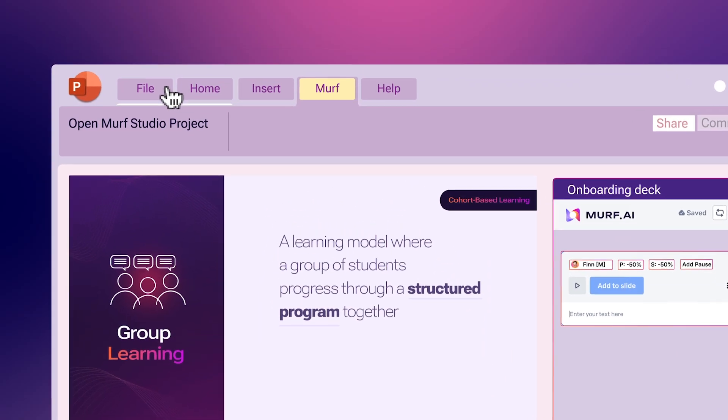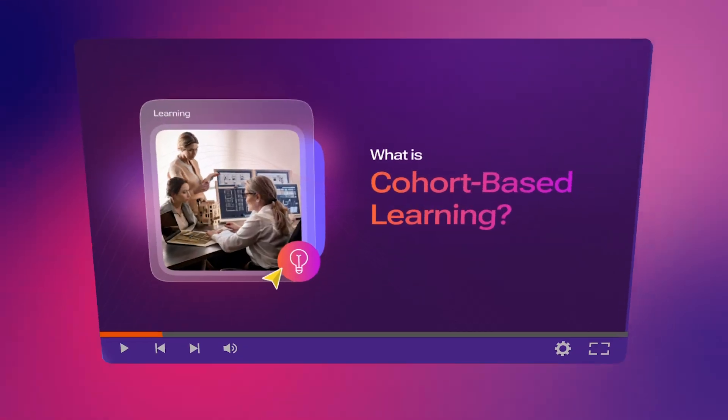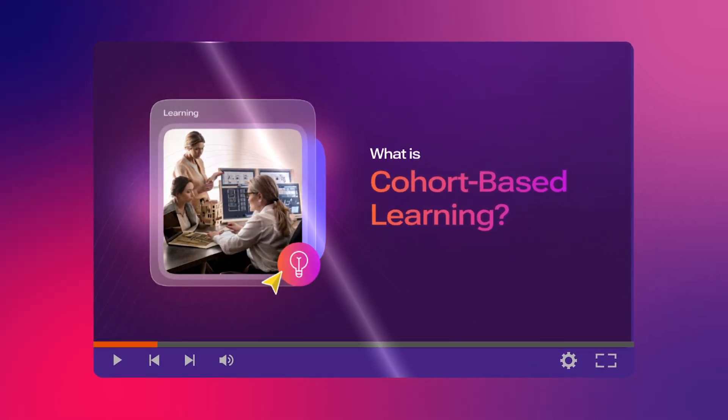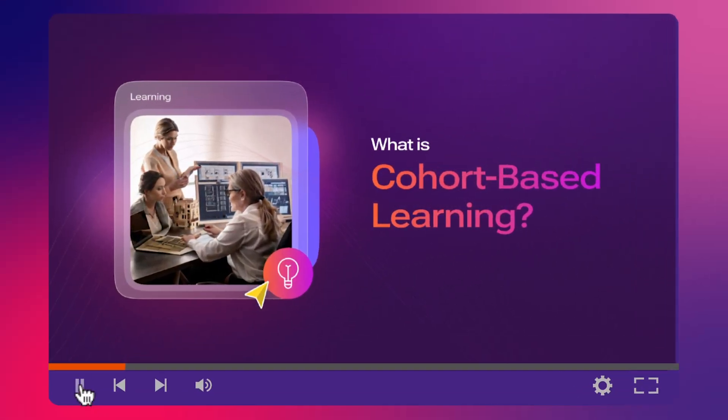And with a few clicks, your slides gain a new identity. They become videos too. Just like this one.